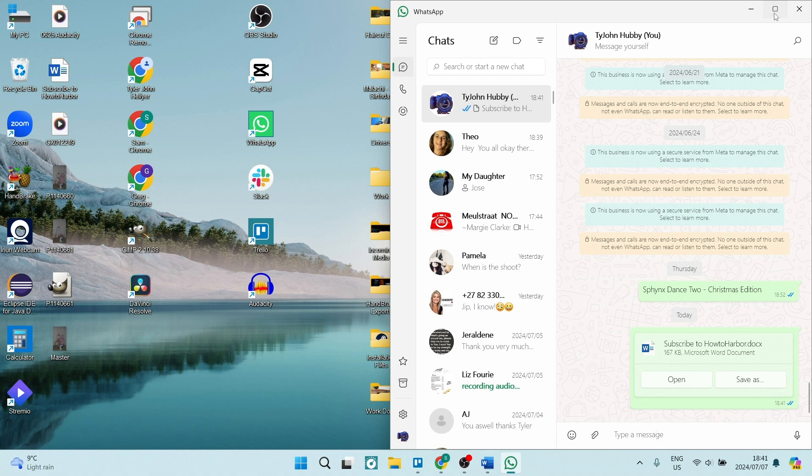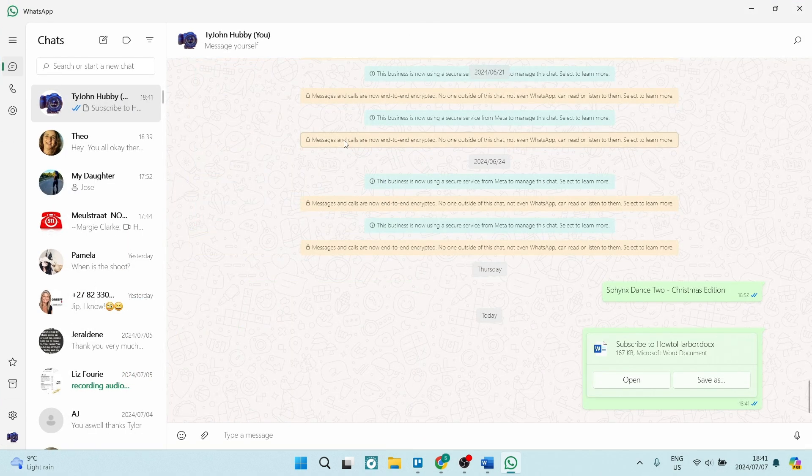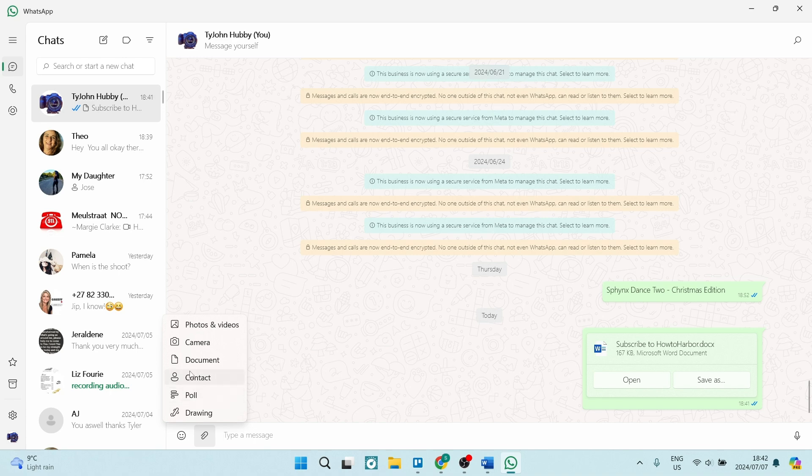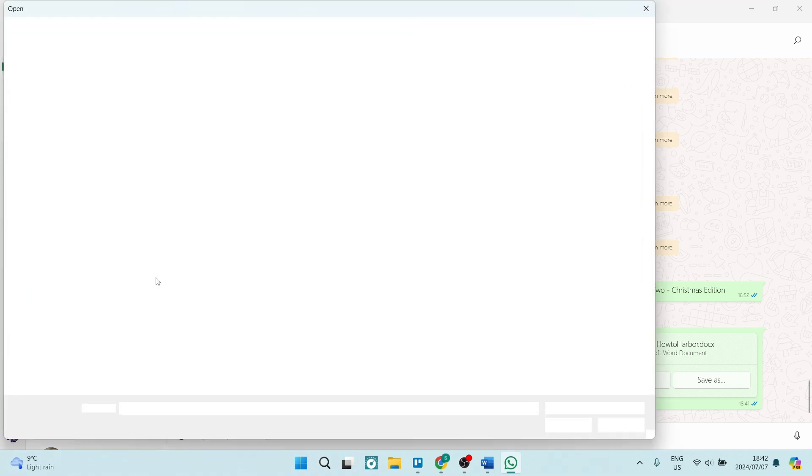One of the other ways you can do that is if you open up your WhatsApp all the way. You'll have the attach icon just next to where you get to type. So once you click on that, you can go and click on document.